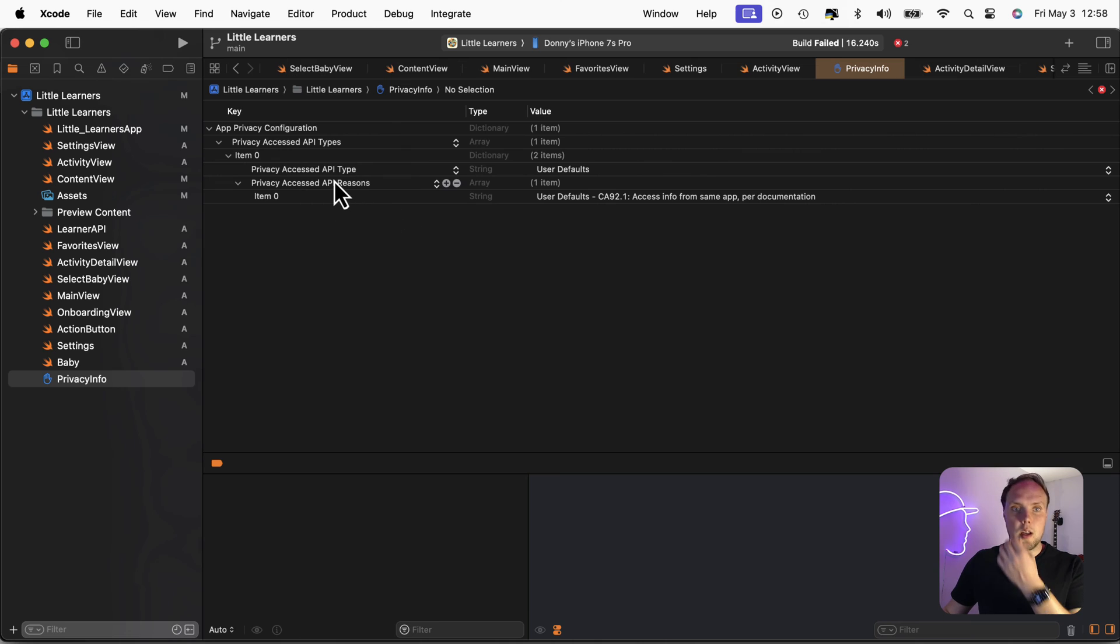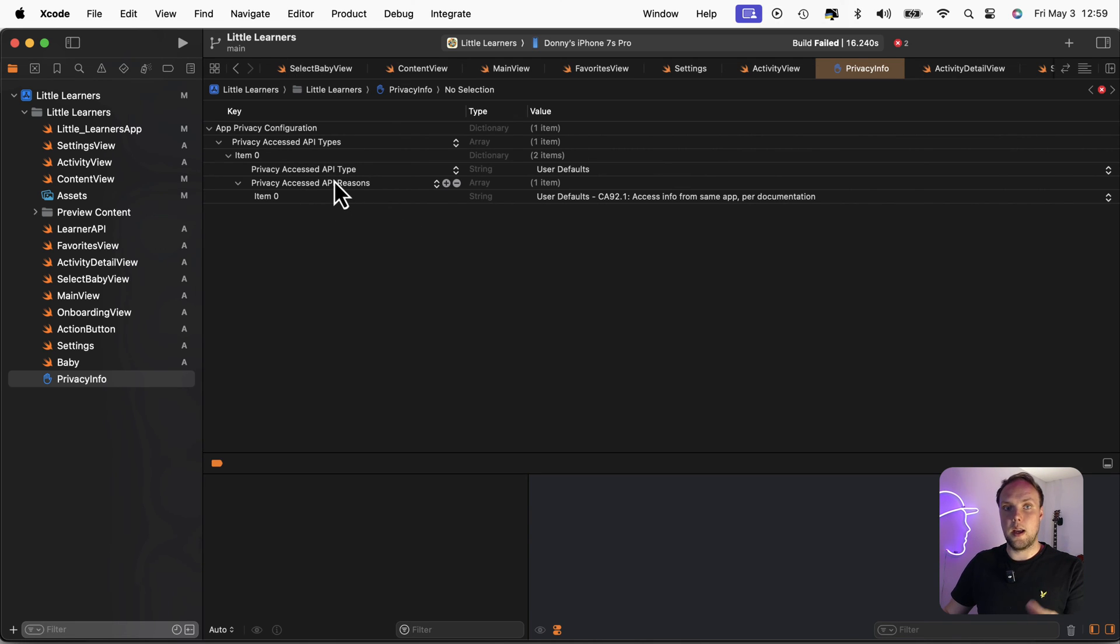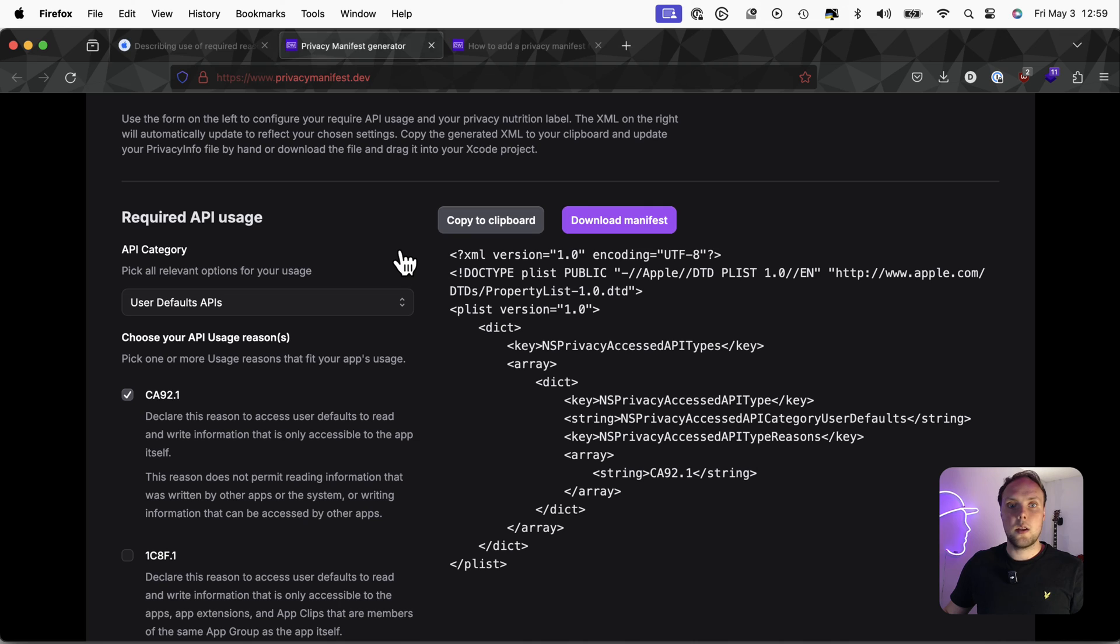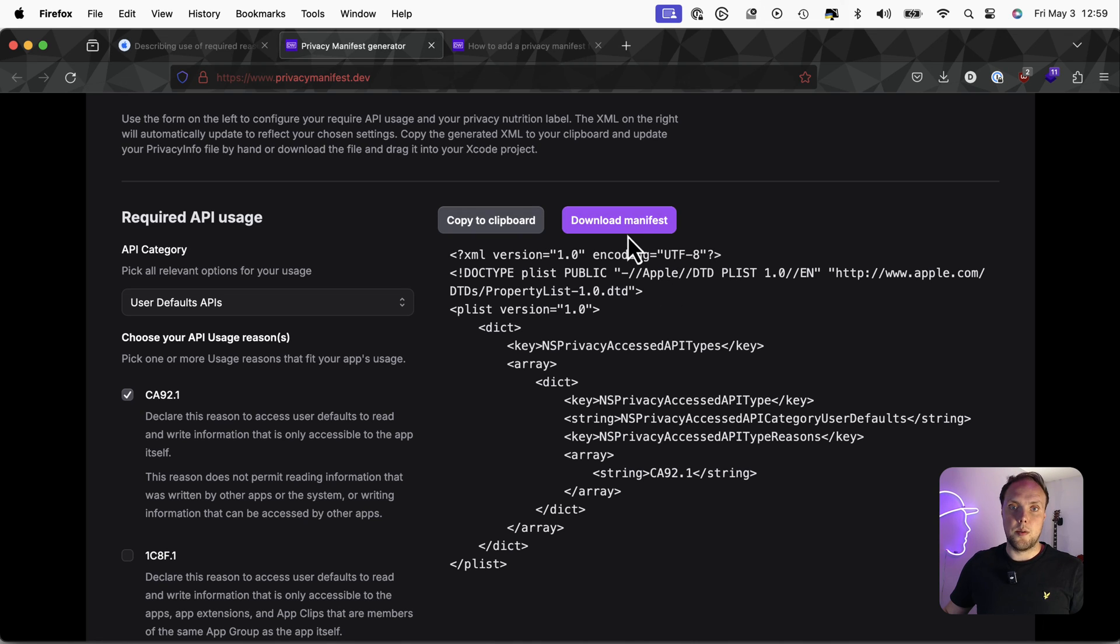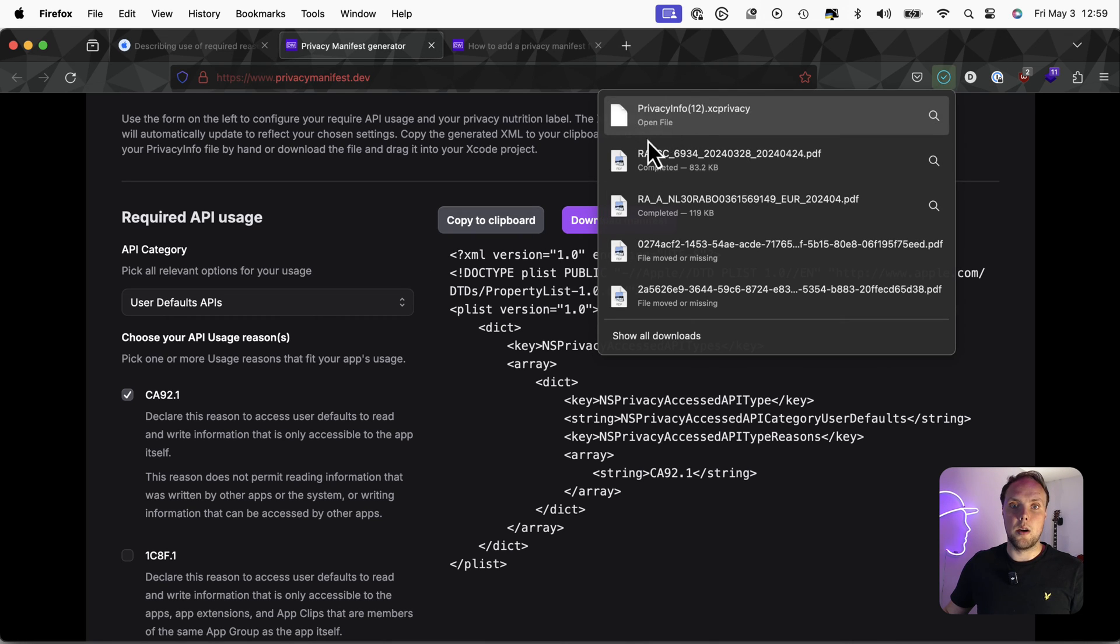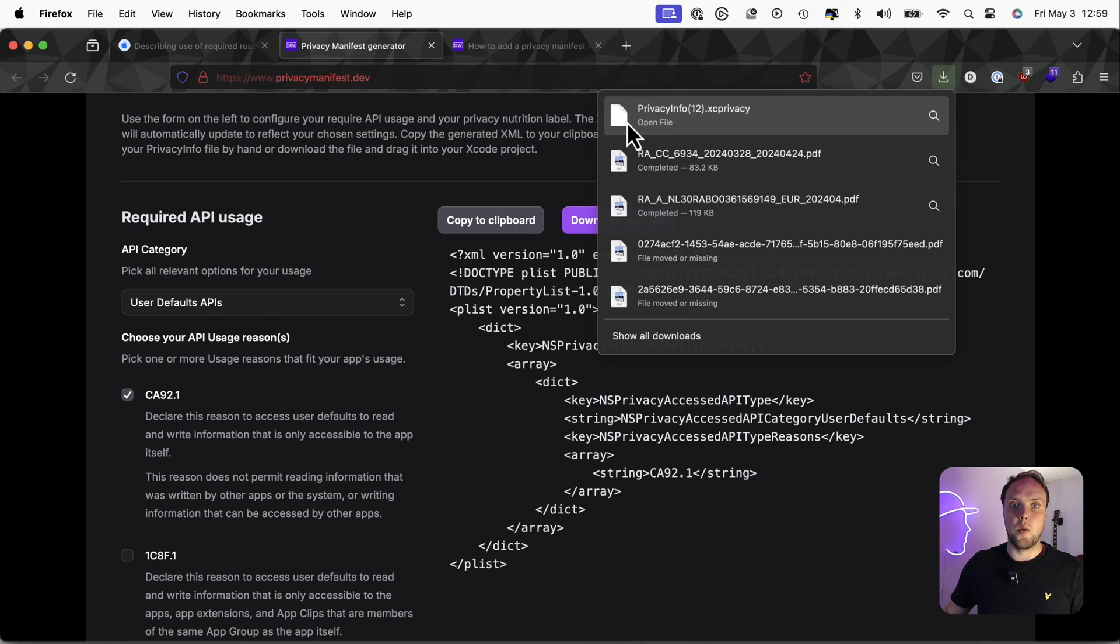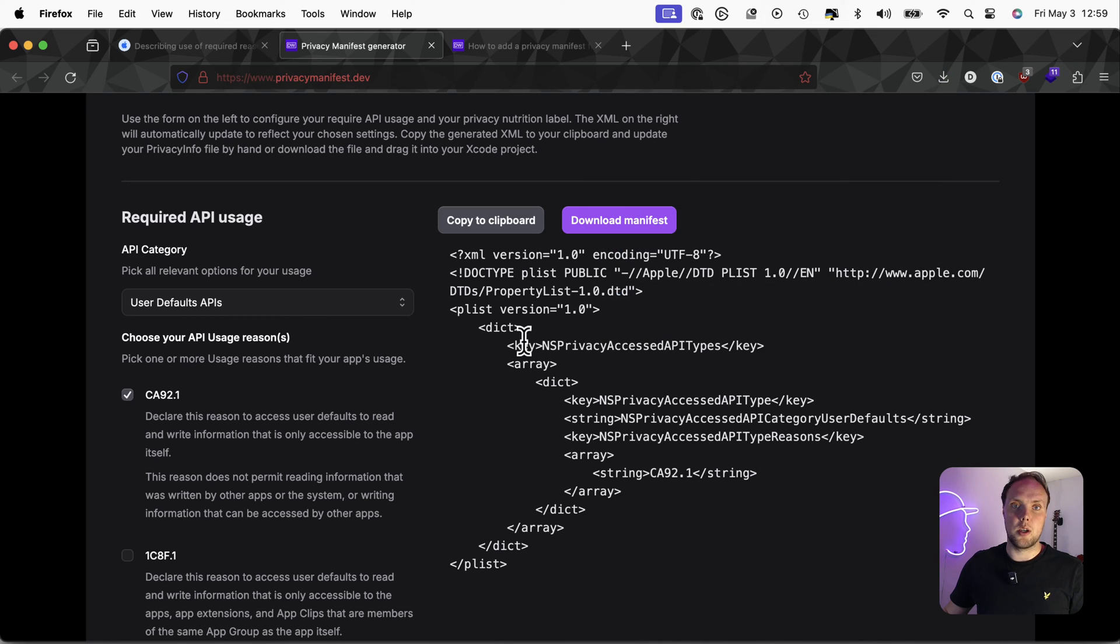So this is a lot easier than going through the menus all by yourself and working out where everything goes. Another way to get your hands on the manifest is to just download it from here. And we will just give it to you straight away and you can add it to your project. Quite convenient, quite nice.